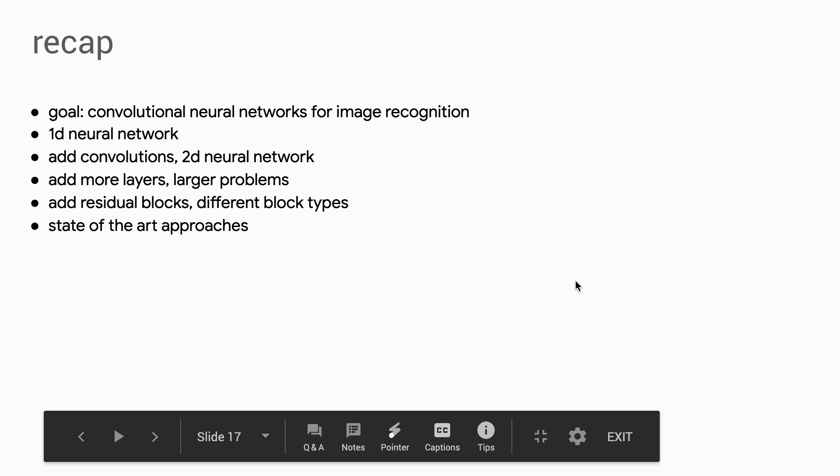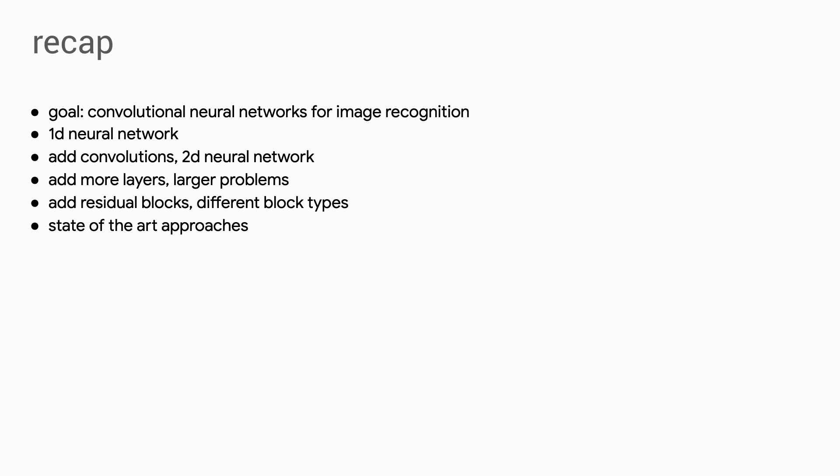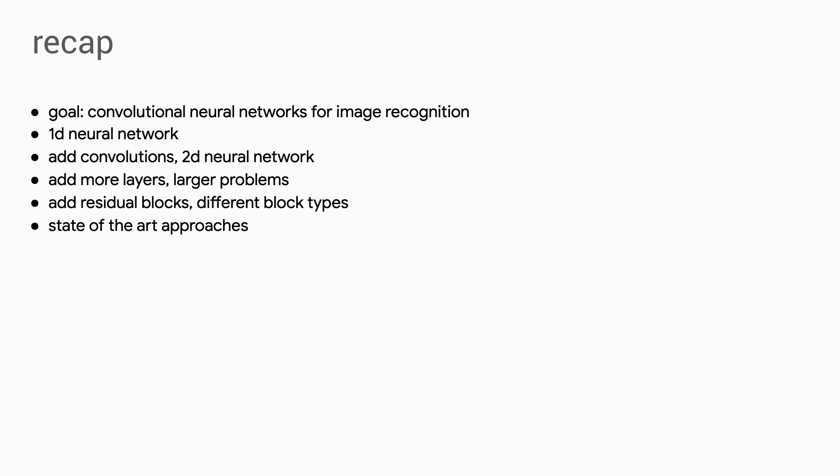So very broadly, our goal was to explore the concept of convolutional neural networks to perform image recognition. Towards that end, we built a one-dimensional neural network. We added convolutions, and then we approached the MNIST problem again using a 2D approach. From there, we looked at how we could stack blocks up in order to tackle larger and more complicated problems in this field. Then we looked at how we could introduce residual layers, and then finally begin to actually modify our different block types in order to produce a state-of-the-art approach in this field.